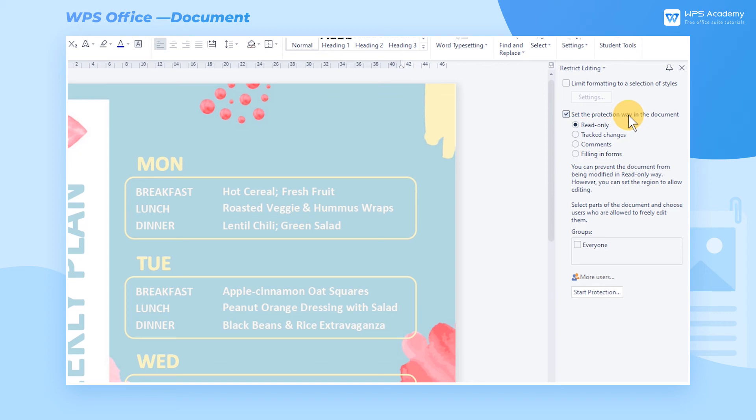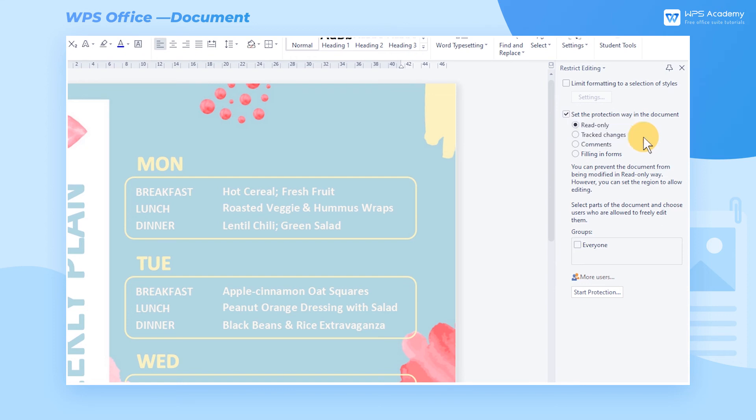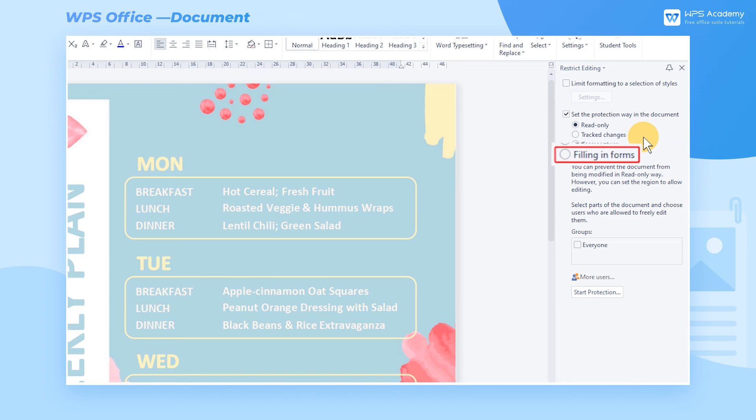If we turn on the Read Only mode, which restricts editing on the document, the Tracked Changes mode allows editing and will track the changes. Turning on the Comments mode will only allow adding comments in the document. The Filling in Forms mode refers to the status that only filling is allowed.